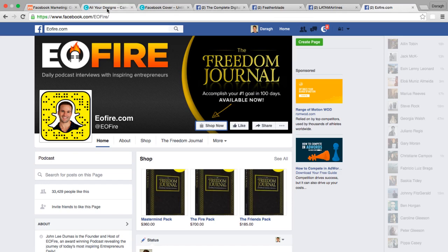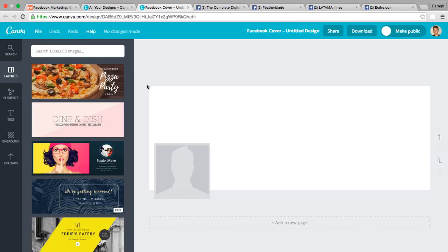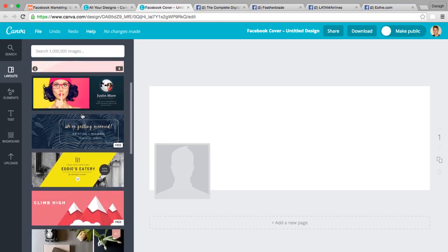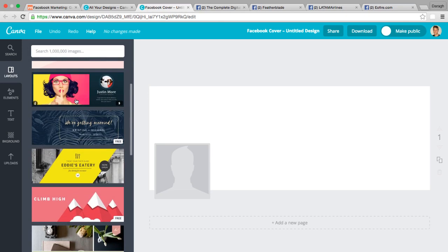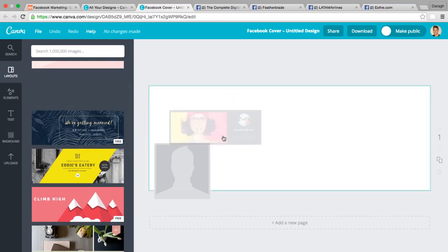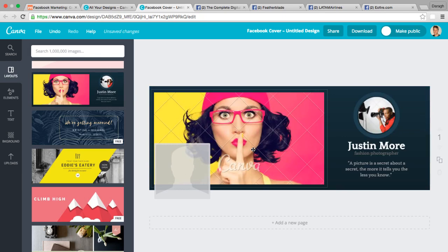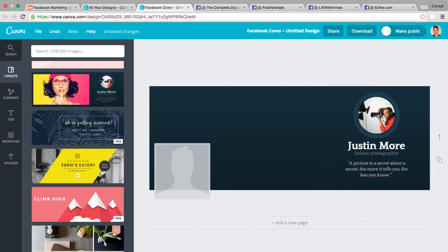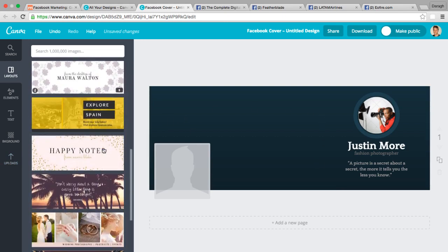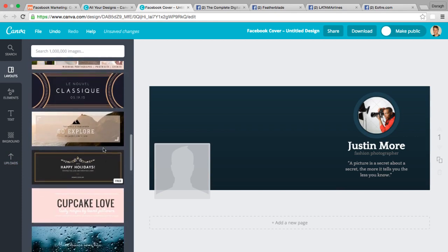There are a number of templates you can use in Canva — some are absolutely free and some have paid elements within them. Taking this example, you can see this image is a paid element, but if you remove it you can use the free template structure and even upload your own image into that space. You'll have to play around and look for ones that are appropriate for your business.